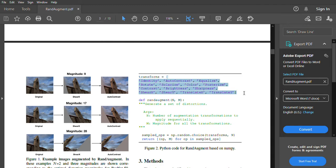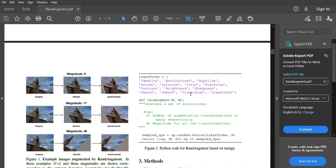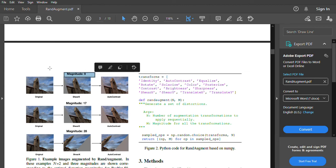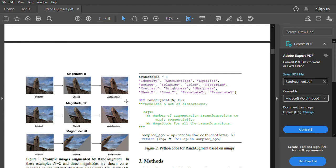We have 13 different possibilities which means you're dealing with 13 to the n where n is the number of distortions you want to apply. So 13 to the n possible different images. Just with if we assume we want to apply two different transformations we're dealing with 13 squared which is 169 different possible images and that's along one magnitude. So if we vary the magnitude as well you're obviously dealing with thousands of possible images generated very quickly with low computational cost.